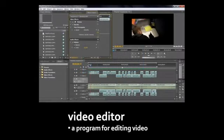Most video these days is now digital, and so it's edited on computers using programs called video editors. Even stuff that's still shot on film these days is edited with video editing software, because it's just that much easier to do it on a computer rather than having to deal with all this physical film.